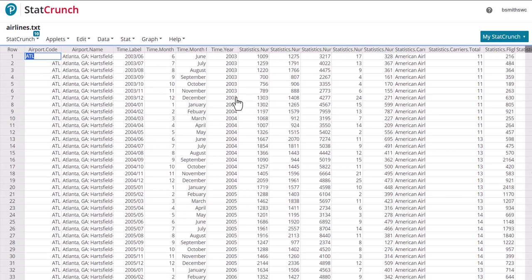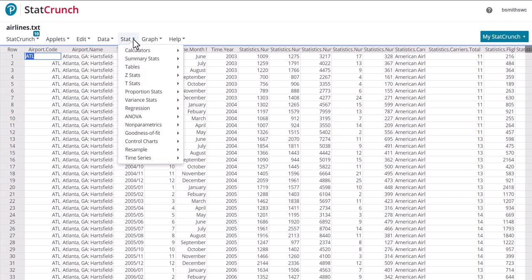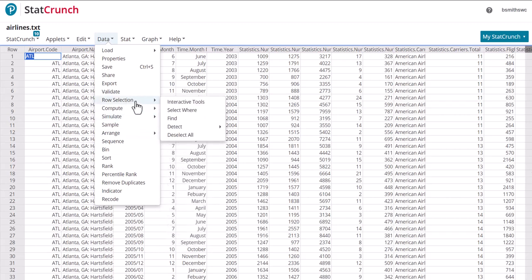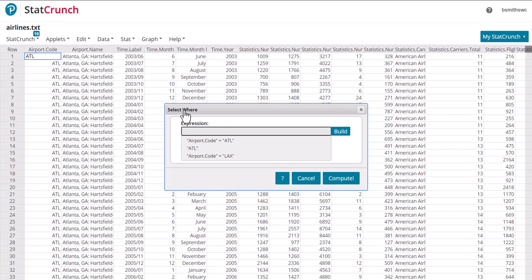So we have this information, and if I wanted to, for example, extract just information on Atlanta, I'll go ahead and go into data, and let's do row selection, and I'm going to say let's select.